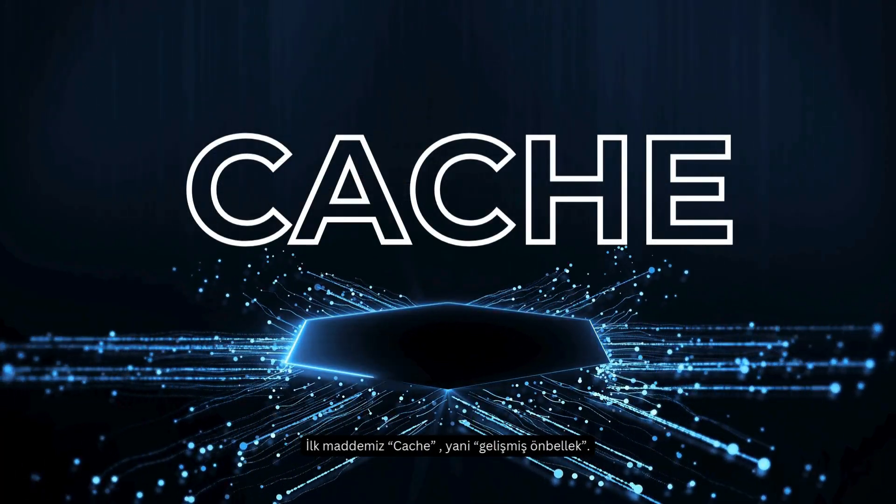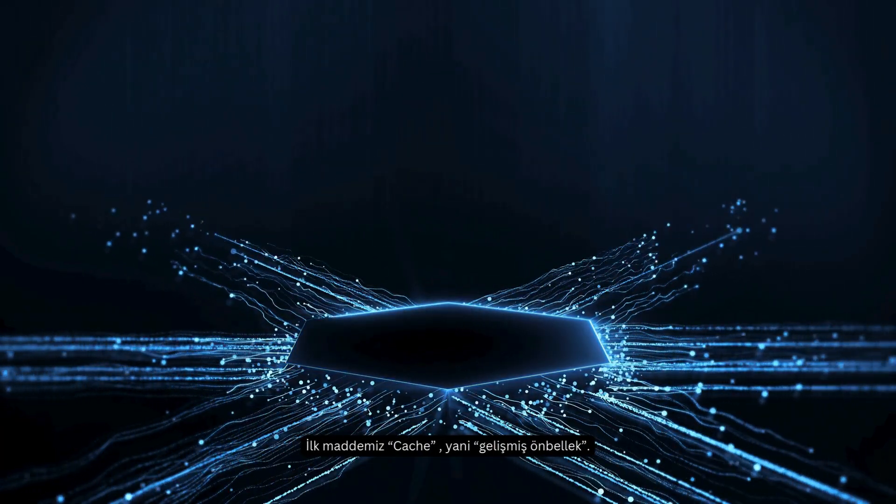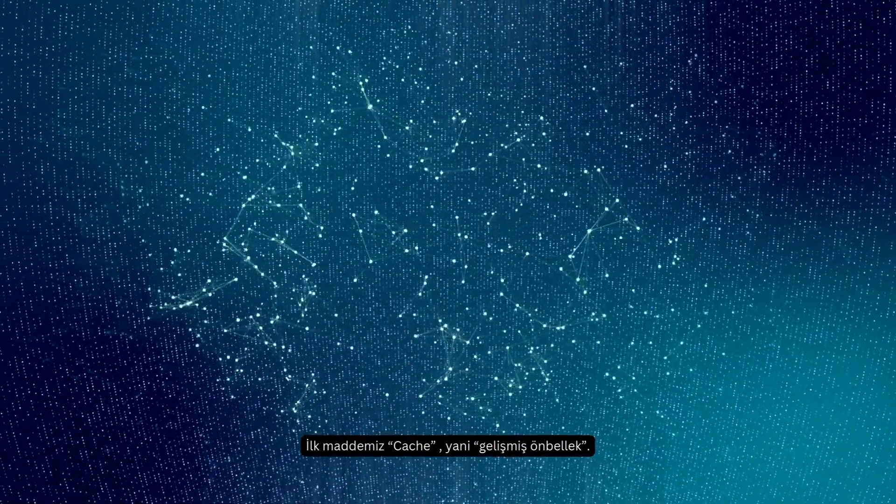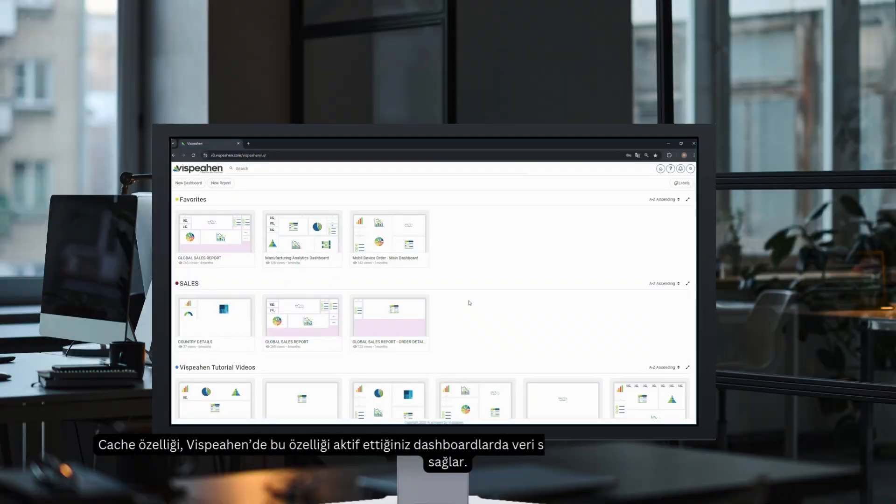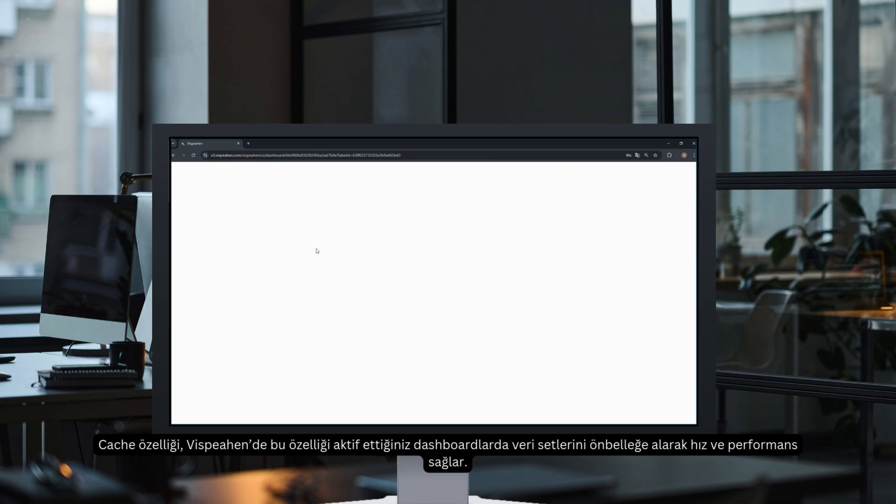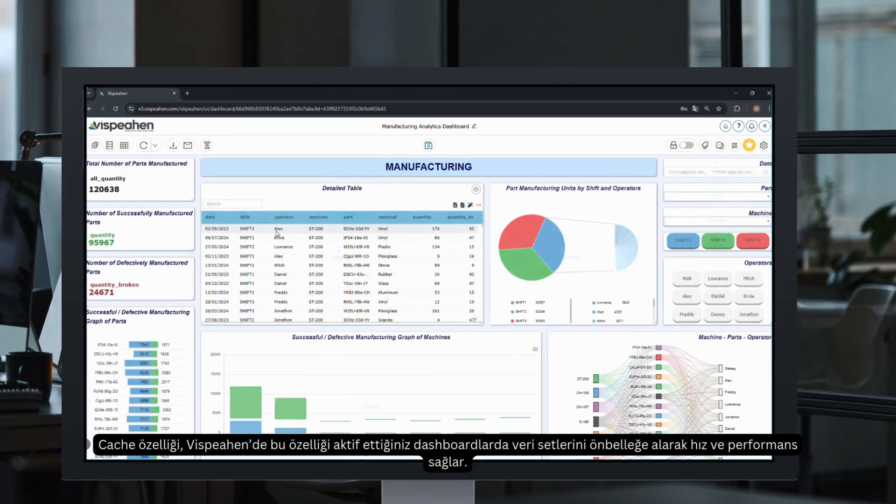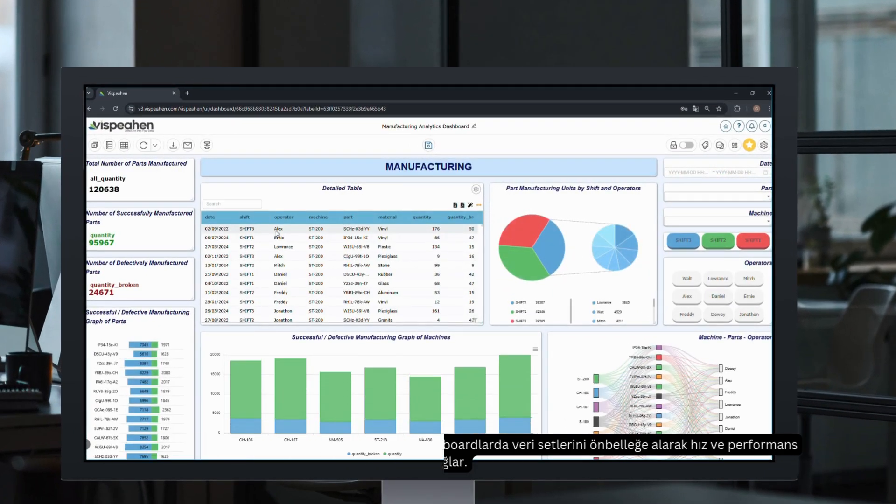The first item is the cache, which is advanced memory cache. The cache feature provides speed and performance by caching datasets and dashboards where you enable this feature in Vispehen.